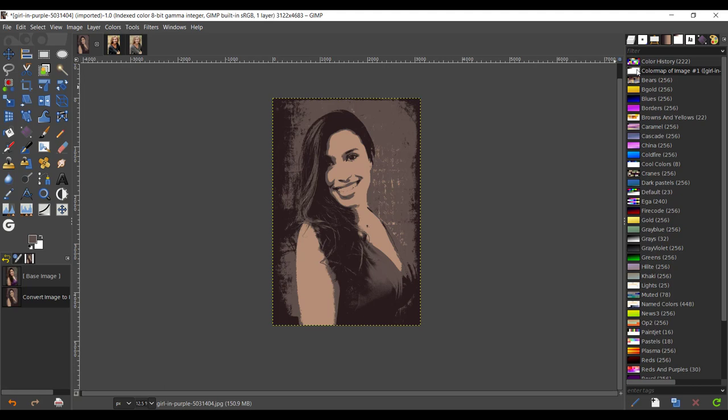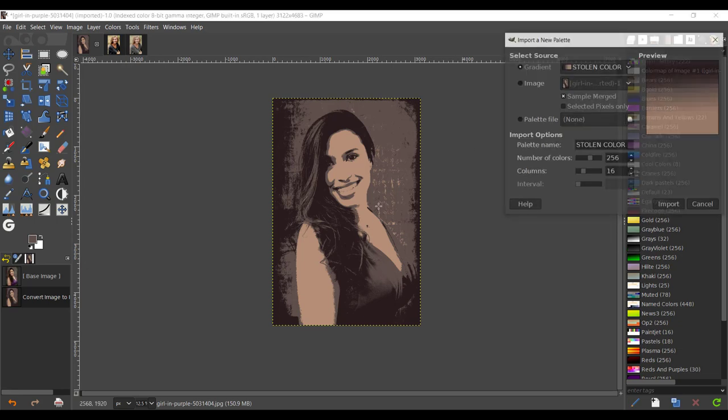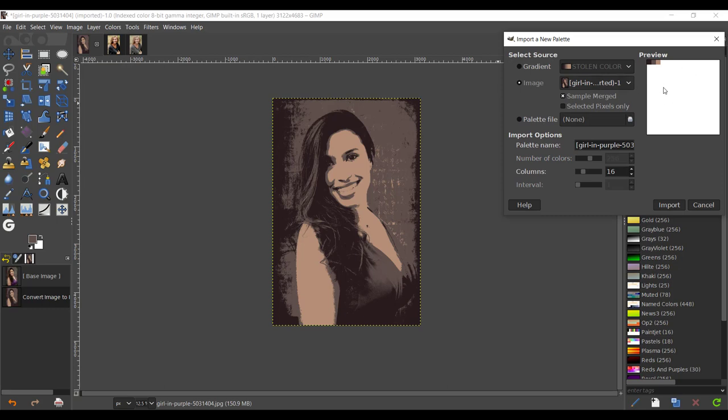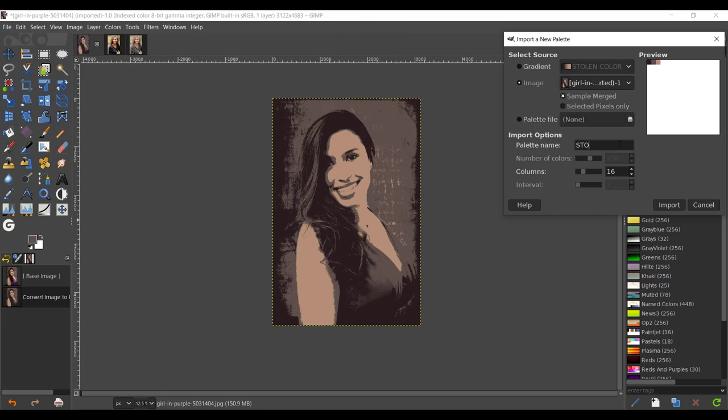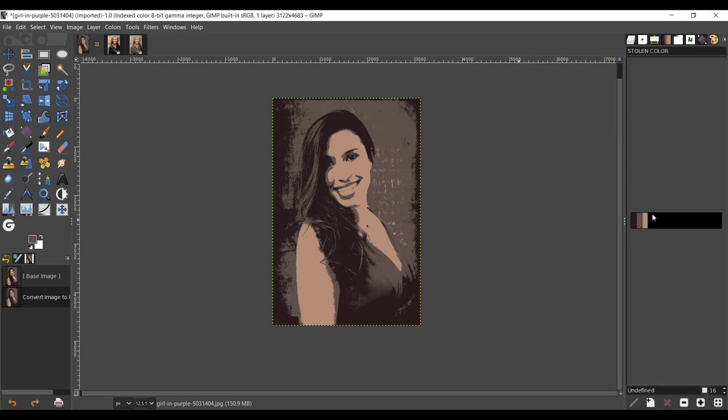Click on image and select the 'girl in purple' - that's the name of this file. I'm going to name this palette 'stolen color' and import that. Double click on that and import that.